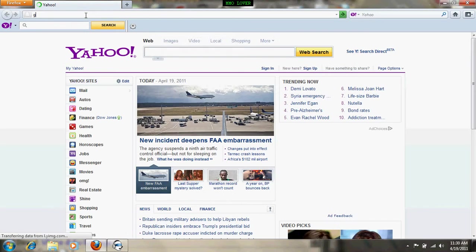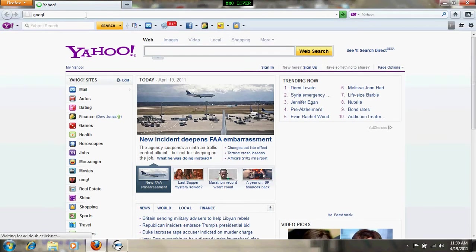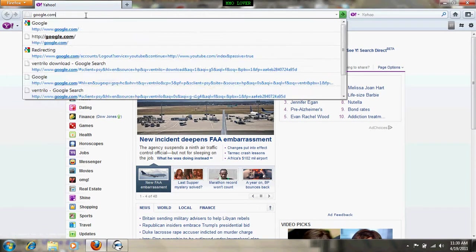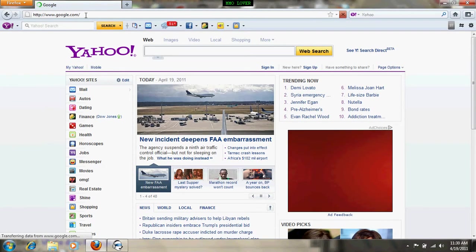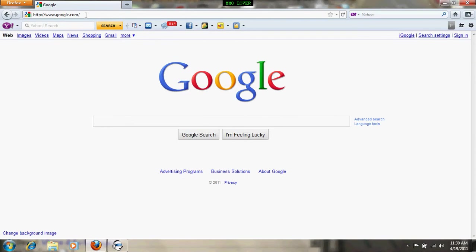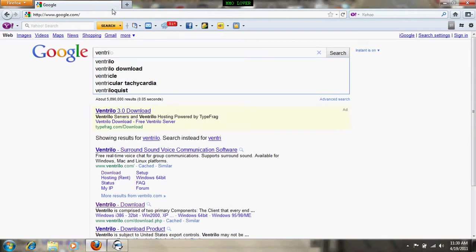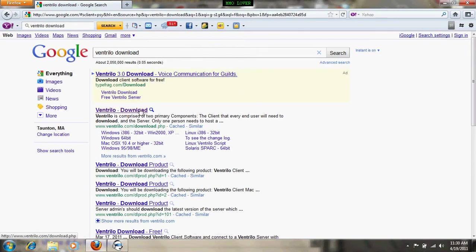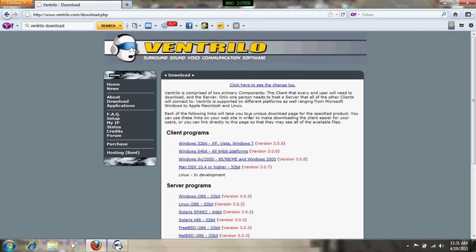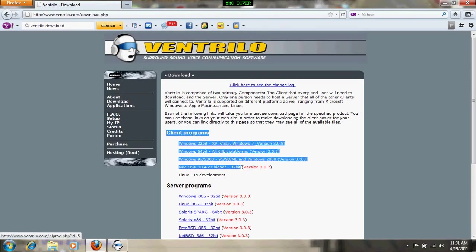Type in Google, put in Ventrilo, and download one of the client programs.